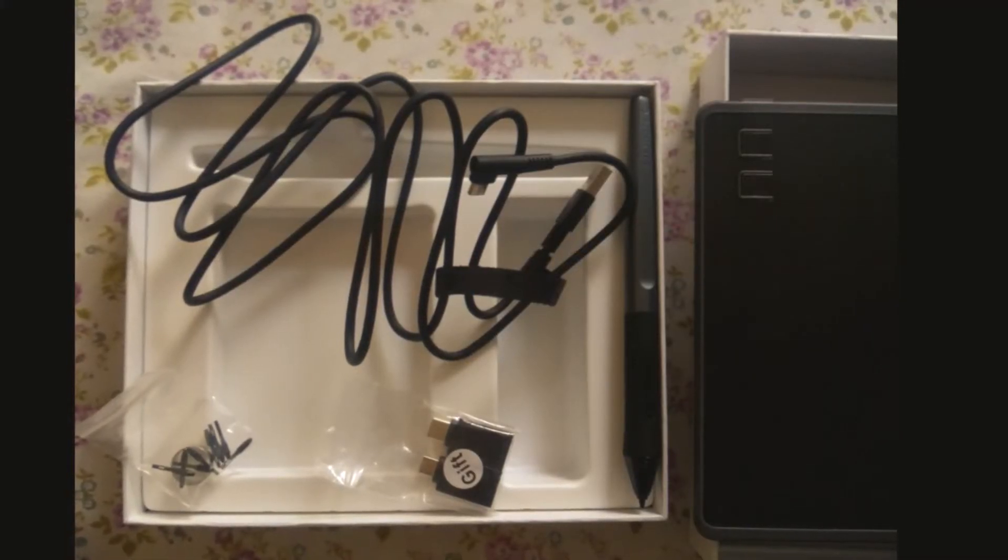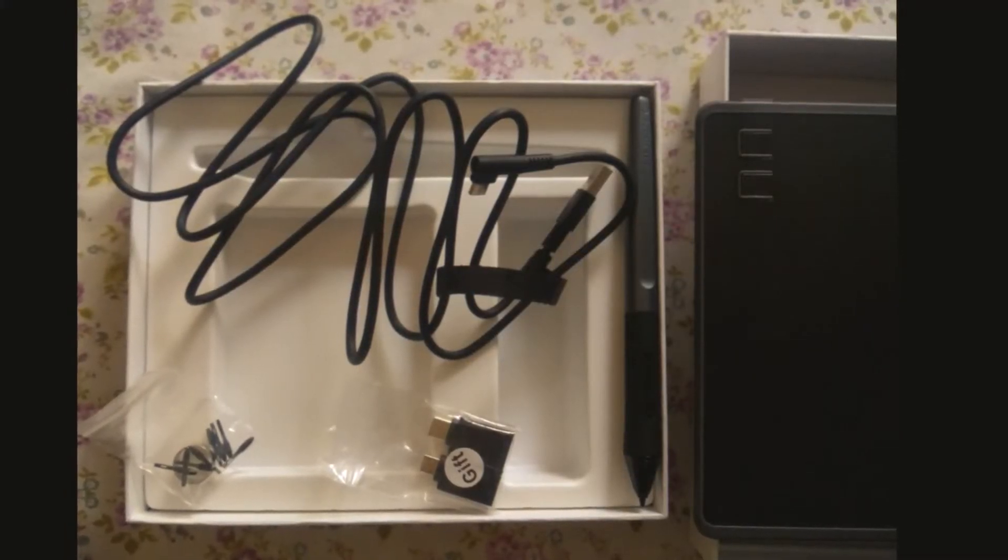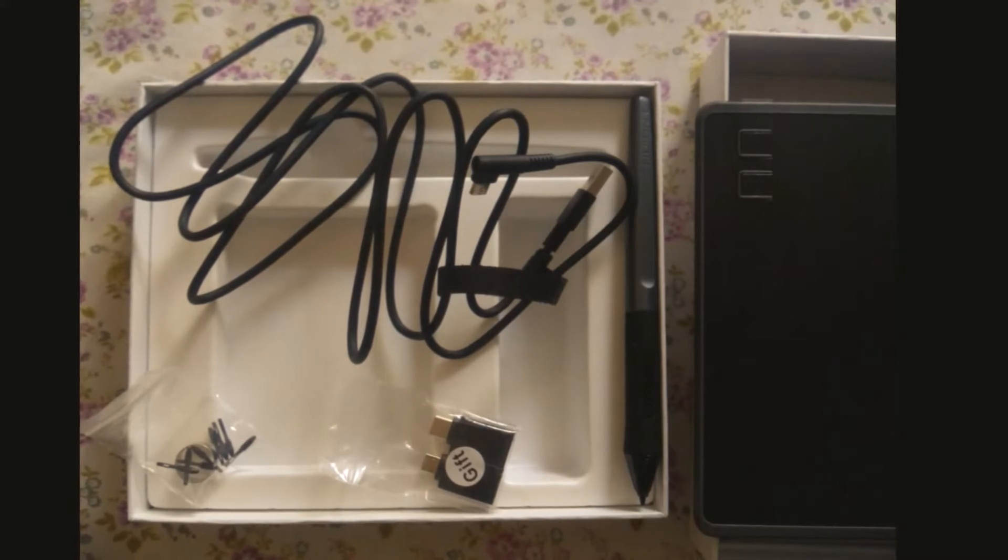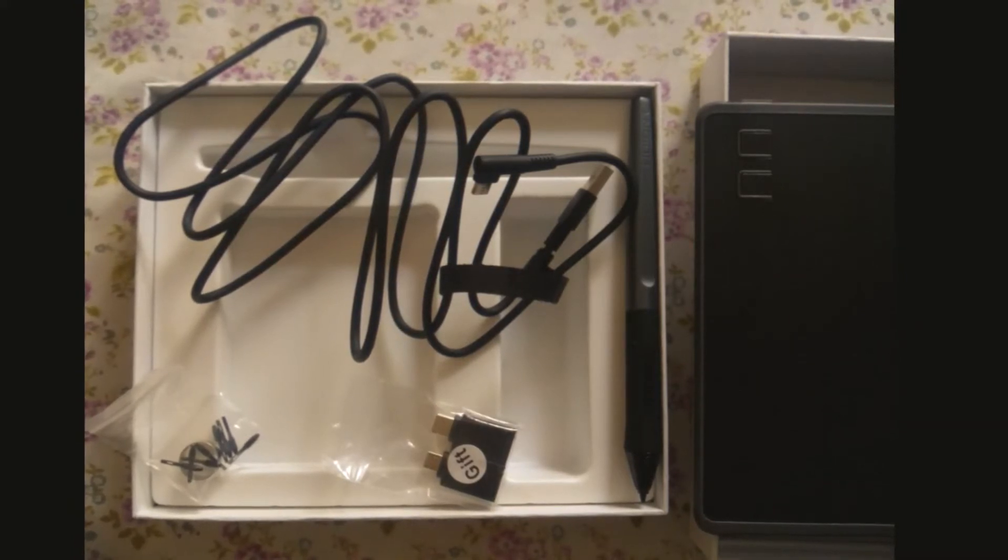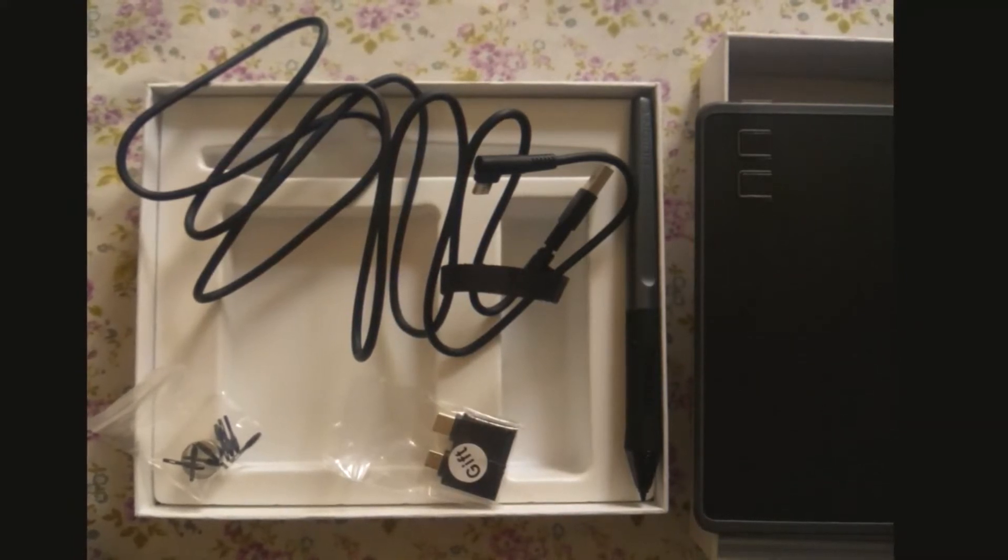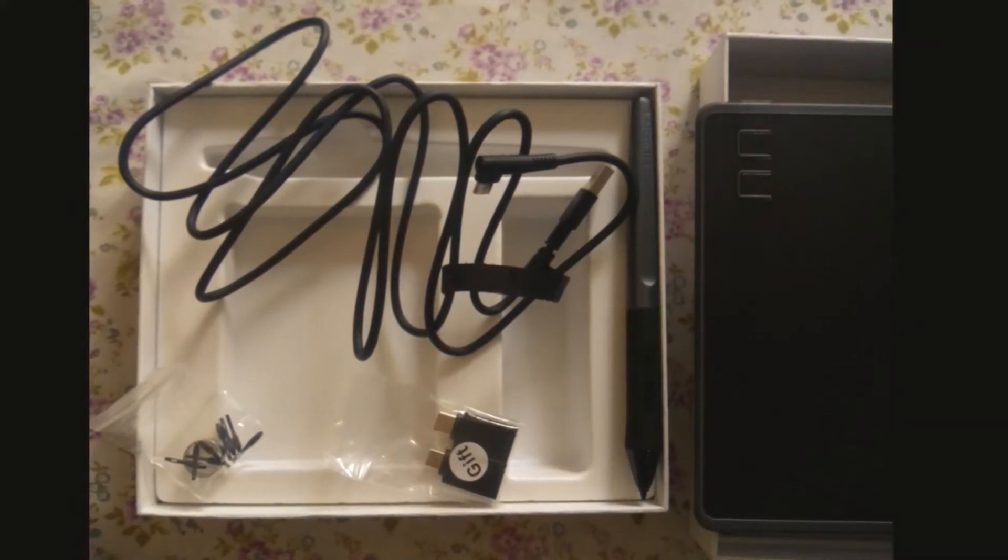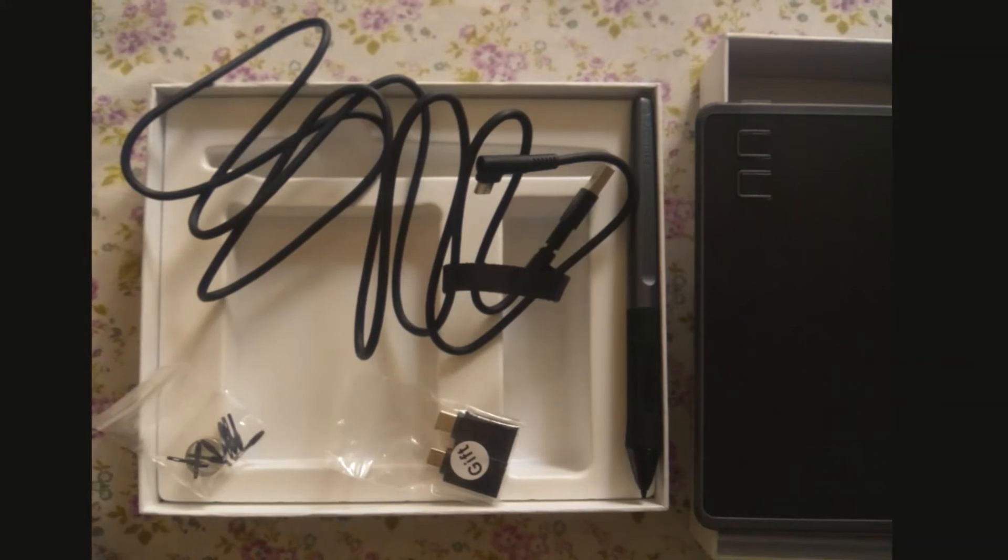a micro USB cable, two OTGs - one micro USB type and another for Type-C smartphones as a gift, and an artist glove also as a gift.